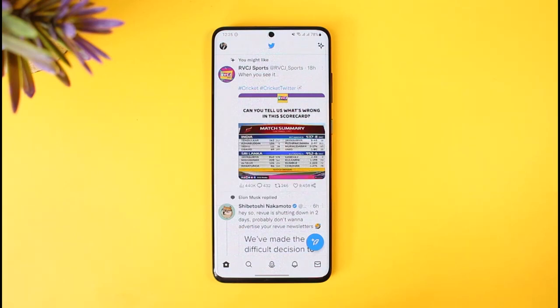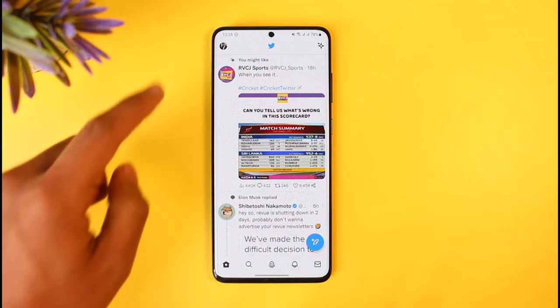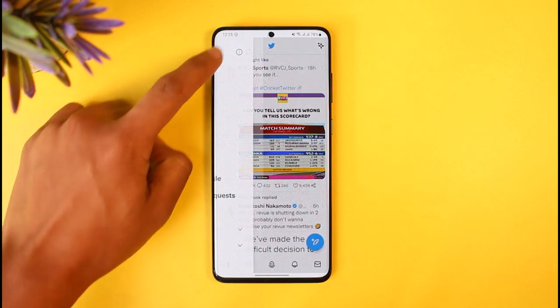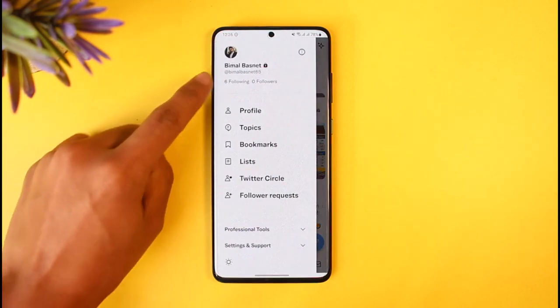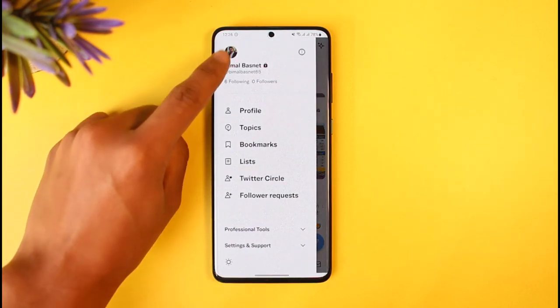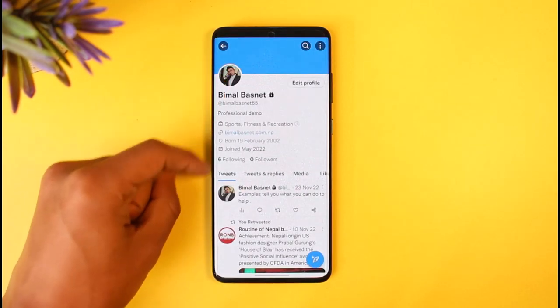In order to change your name on Twitter, all you have to do is first launch the Twitter application, tap on the profile icon from the top left, and then tap on your profile picture or your profile name to come to your profile page.